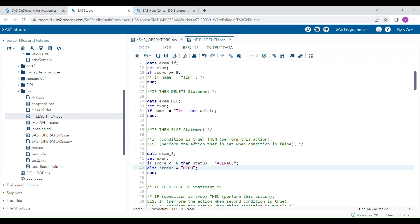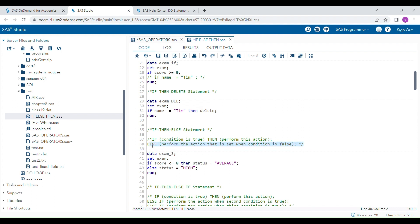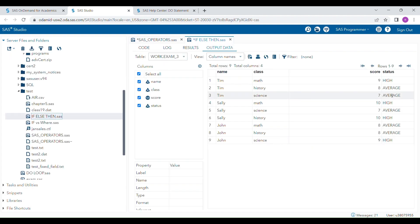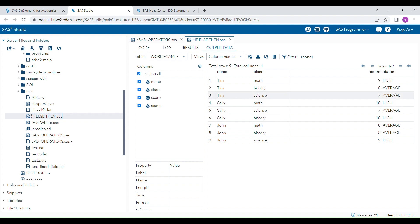That means if the first condition is true, it will assign the status variable as 'average', and when the first condition is not true, it will assign status as 'high'. If condition is true, perform that action; else perform the other action when the condition is false. When I run this program, you can see that a score of 9 is assigned 'high', while 8 or less than 8 is assigned 'average', and 9 or 10 is assigned 'high'.